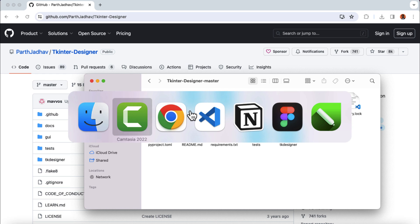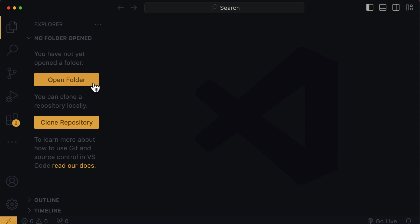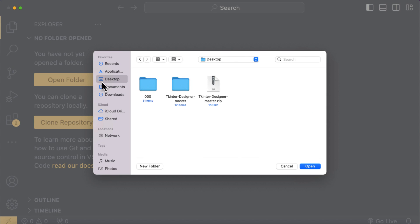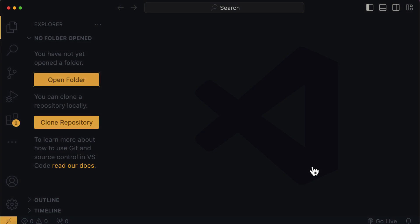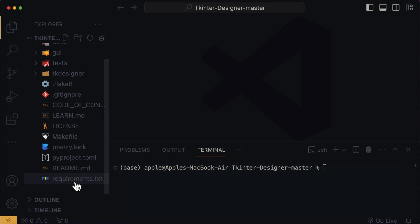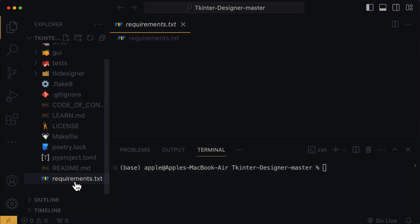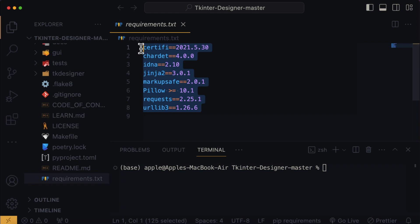The next thing we're going to do is open our favorite code editor. I'm going to go with VS Code and then click on open folder and navigate to the repository we just downloaded, and then click on open. Within the files folder, you're going to find a file called requirements.txt. Here we can find the packages or dependencies we need to install which are required for Tkinter Designer to run correctly.